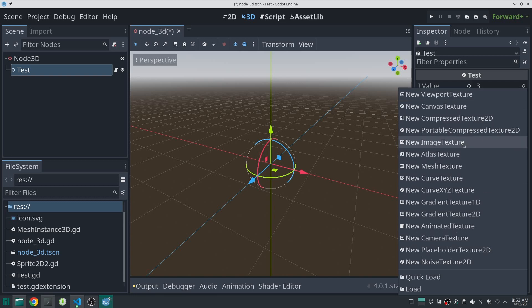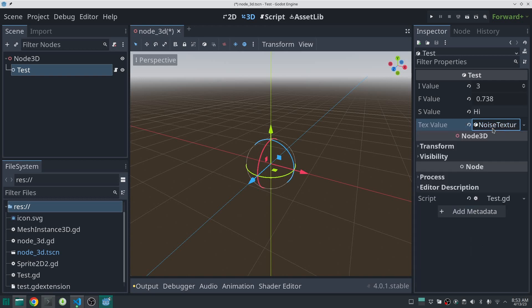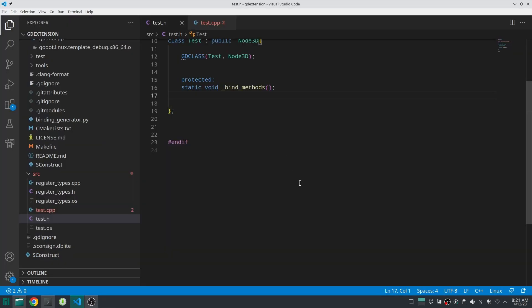This way you can grab a Texture2D. Properties are a great way to communicate from Godot editor to GD Extension class. Also, this is a good way to load some resources to use them in your GD Extension class, like this Texture2D. So let's do it. Here is a GD Extension code which I wrote before.